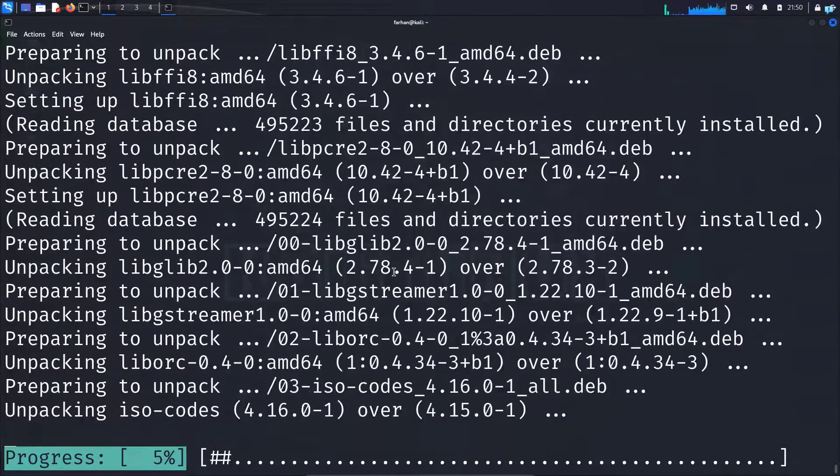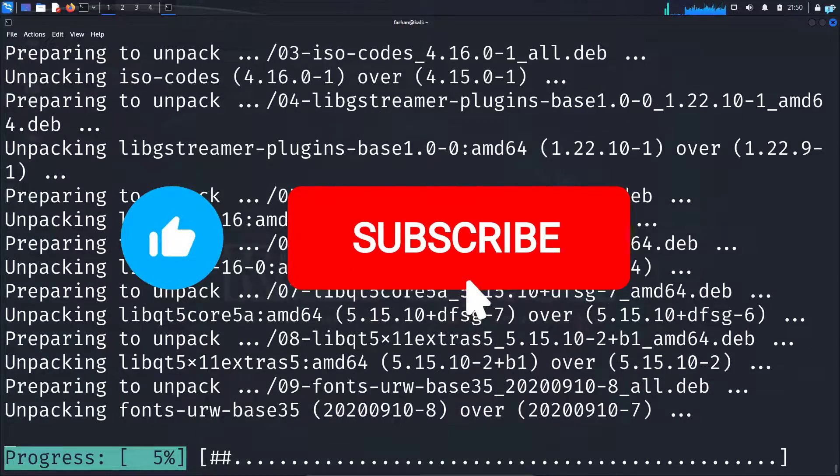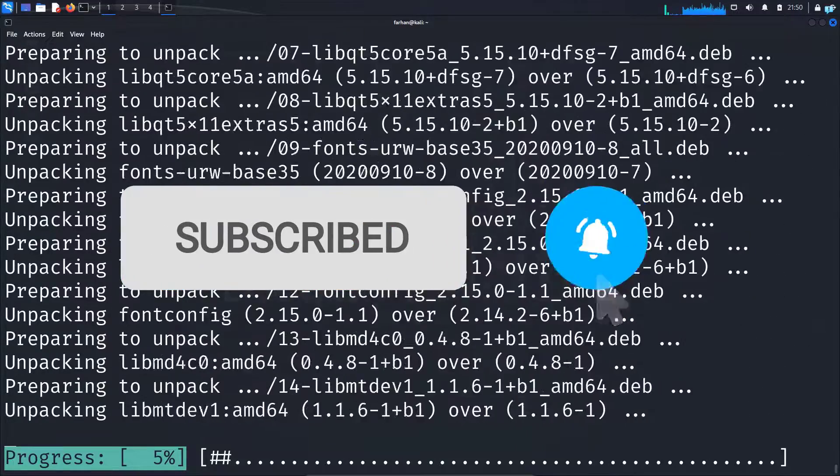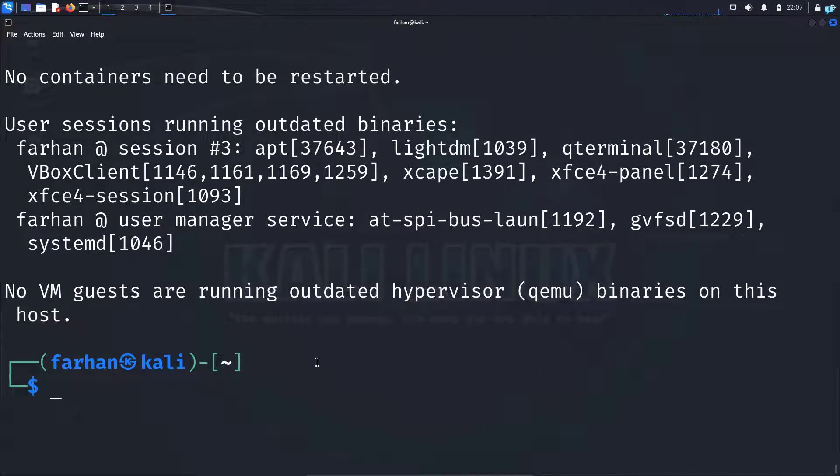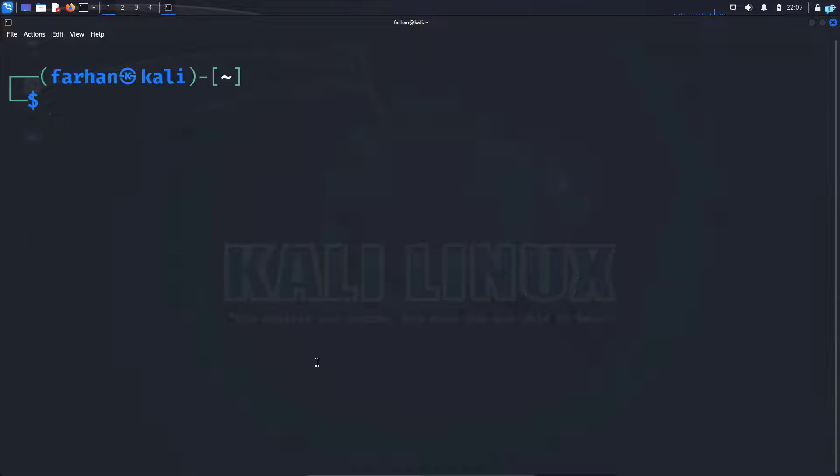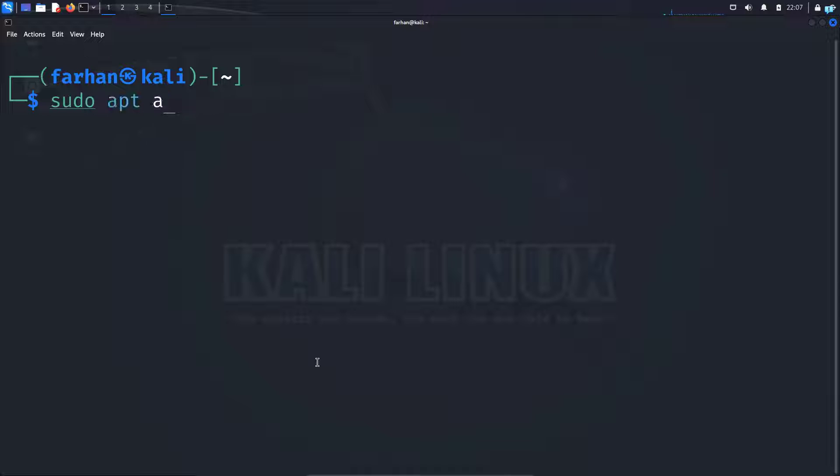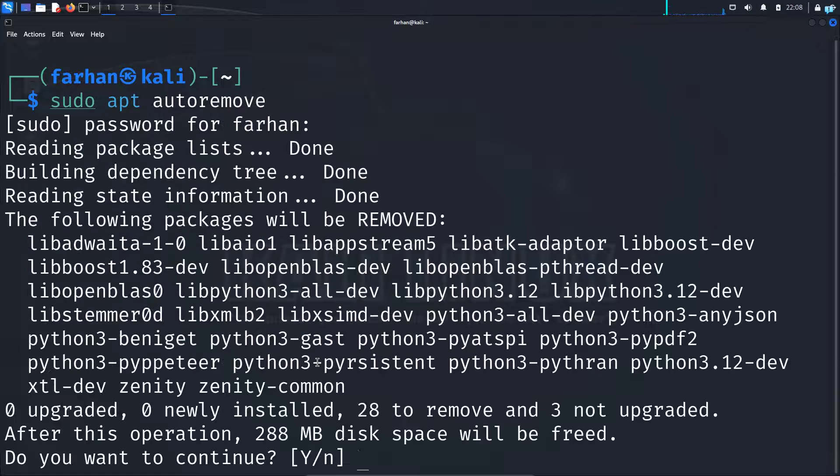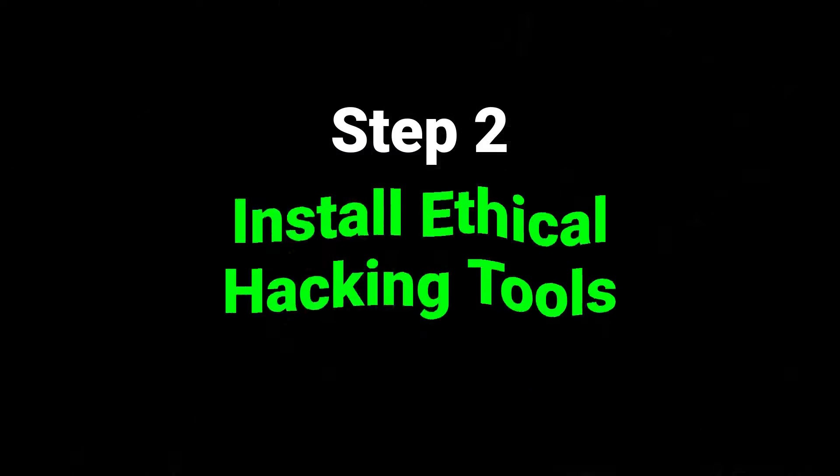While you're waiting, please subscribe to the channel if you want to watch more content related to Kali Linux or ethical hacking. Now after your system has been updated and upgraded, you now have the latest security patches which will defend yourself against hackers. You also have the latest version of the ethical hacking tools. You can also use the command sudo apt autoremove to remove any unnecessary packages.